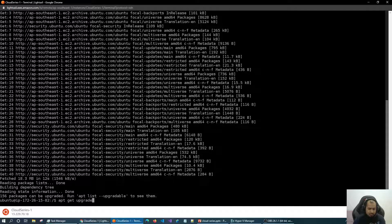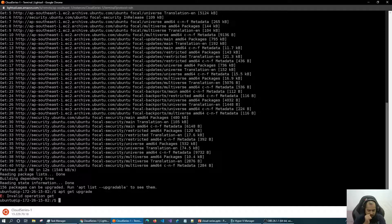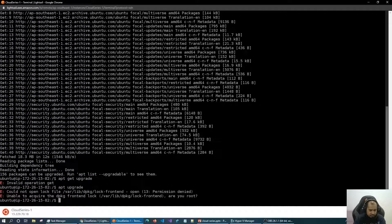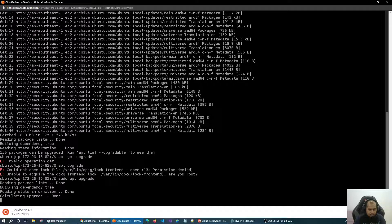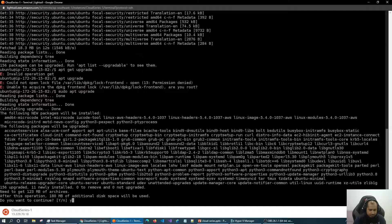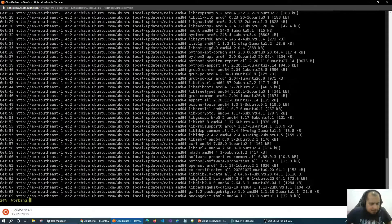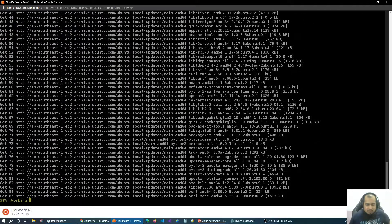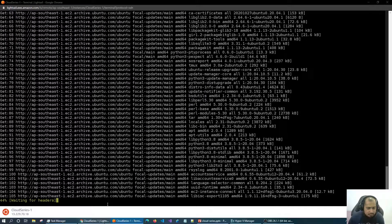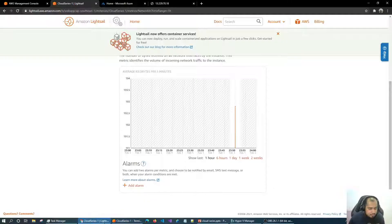Now let's run 'sudo apt upgrade'. I have nothing to lose — I'll just delete this machine anyway. So let's run the upgrade and see what happens with CPU traffic.